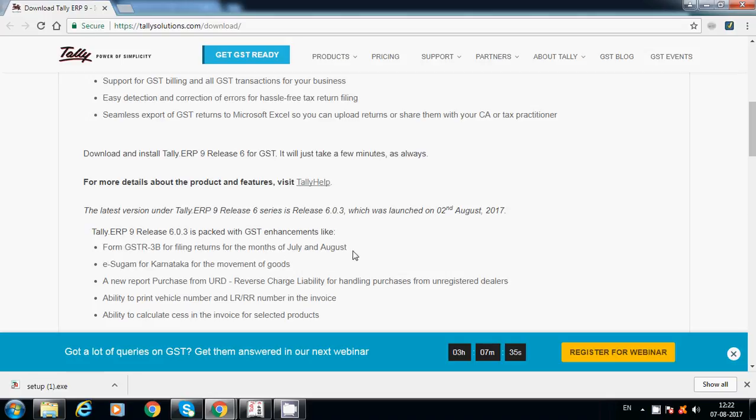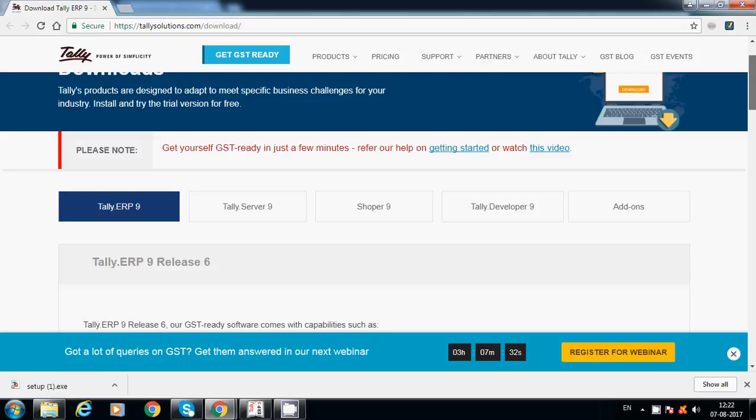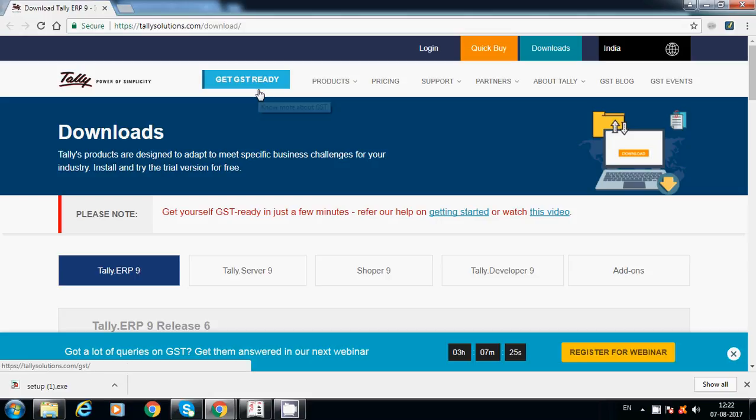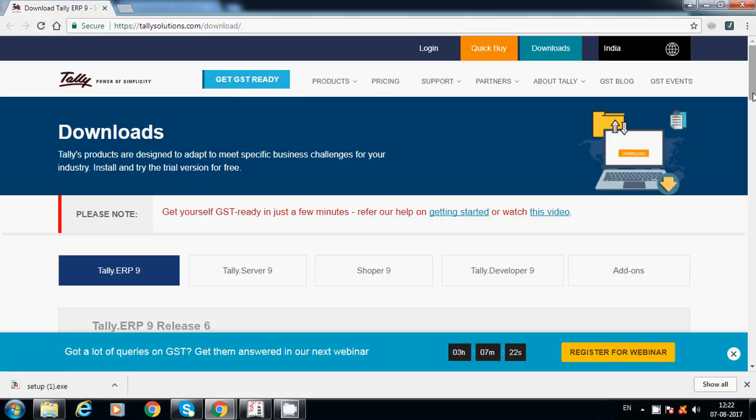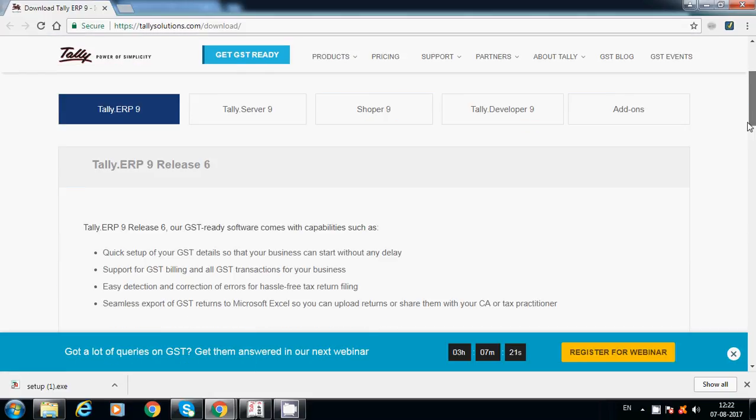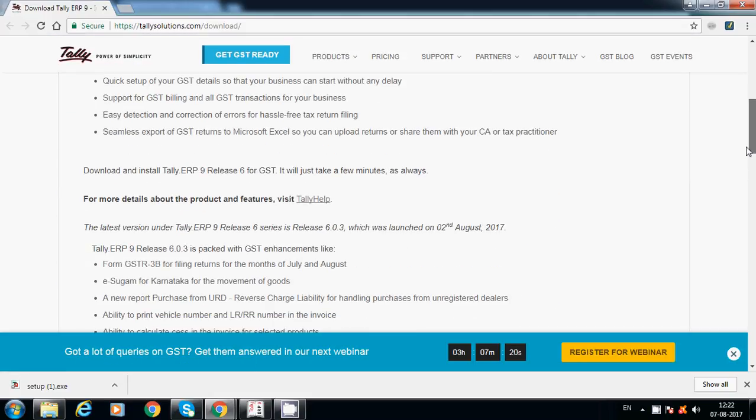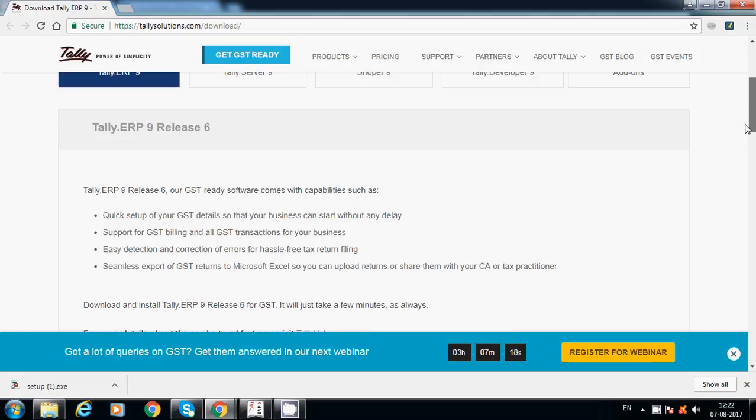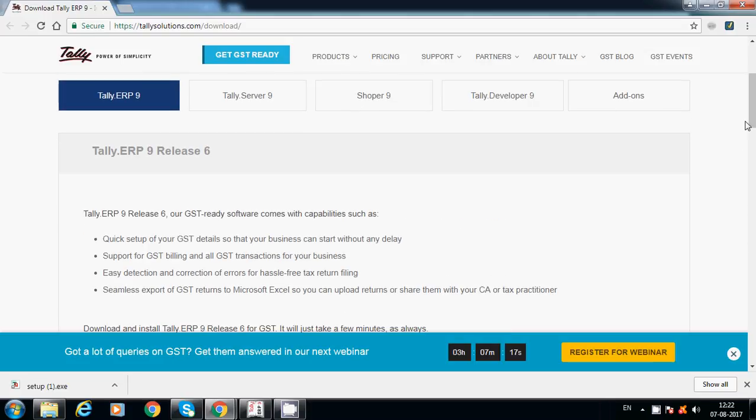First, visit this site: tallysolutions.com/download. Here under GST, get GST ready tab, you will get this option: Tally ERP 9.